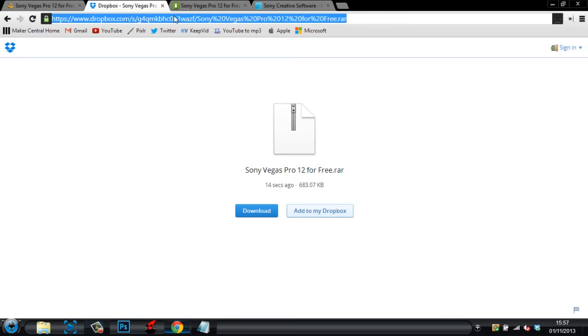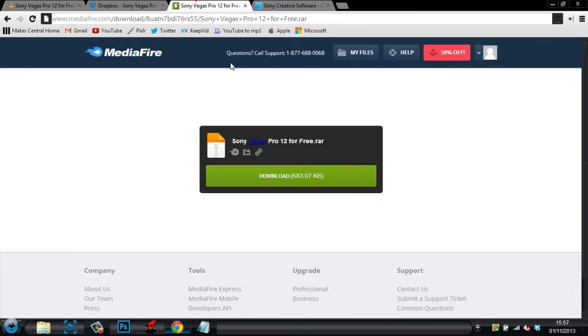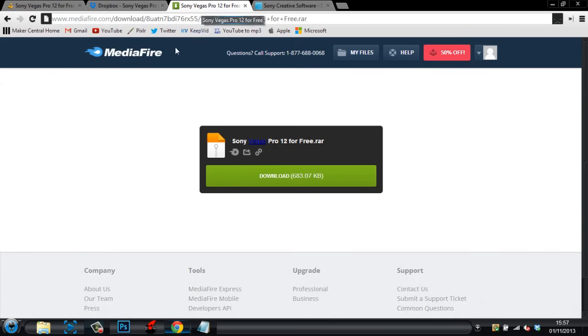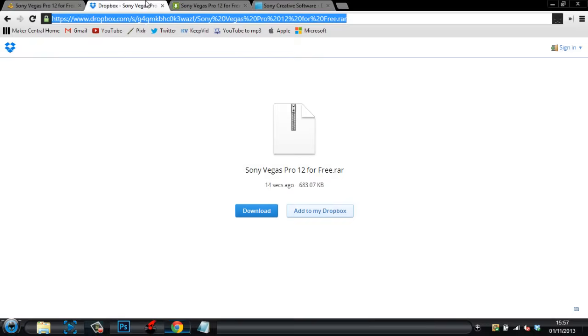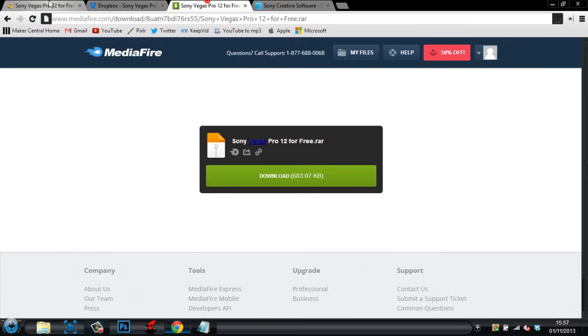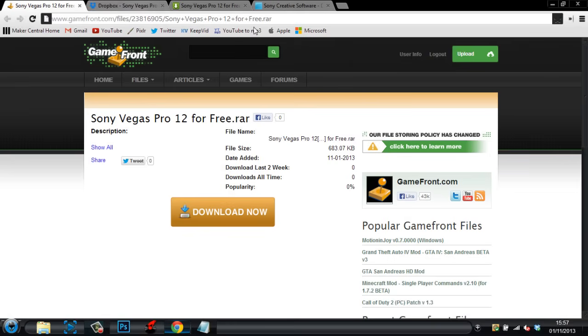From Gamefront, Dropbox and Mediafire. So, I was reading that then, that's why I said Sony Vegas, but yeah. So, you can pick any one of them three. You only need one though and there's no surveys. So, I'll just show you, this is from Gamefront.